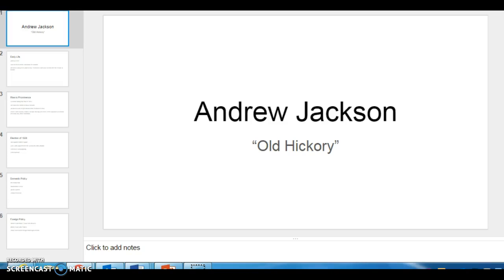Okay, so Andrew Jackson was the 7th President of the United States from 1829 to 1837.